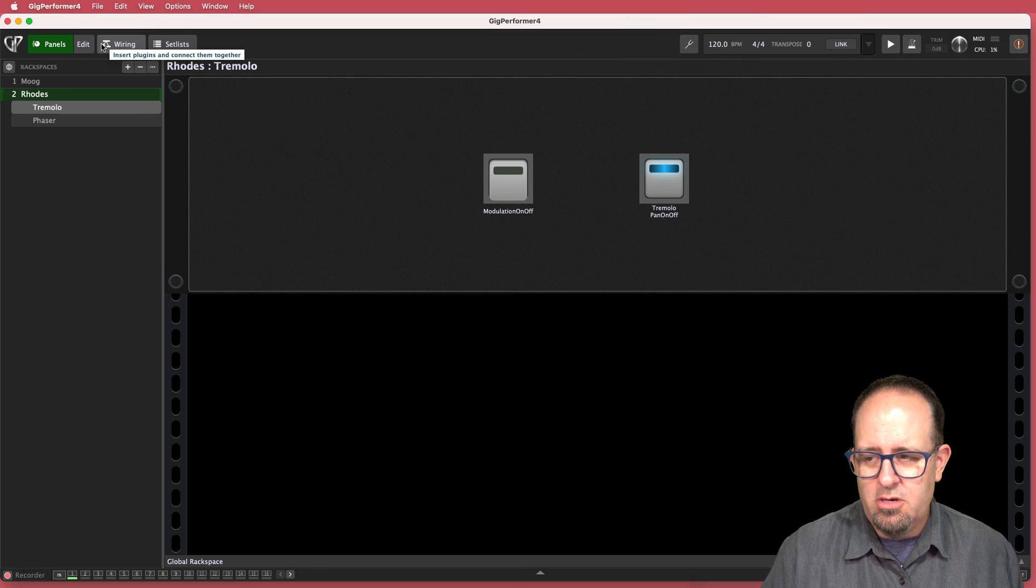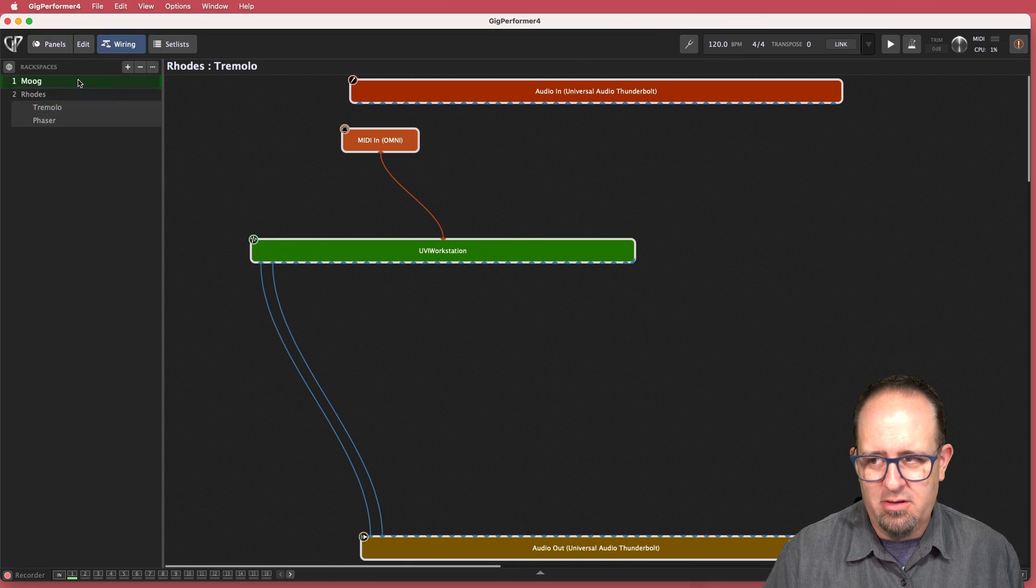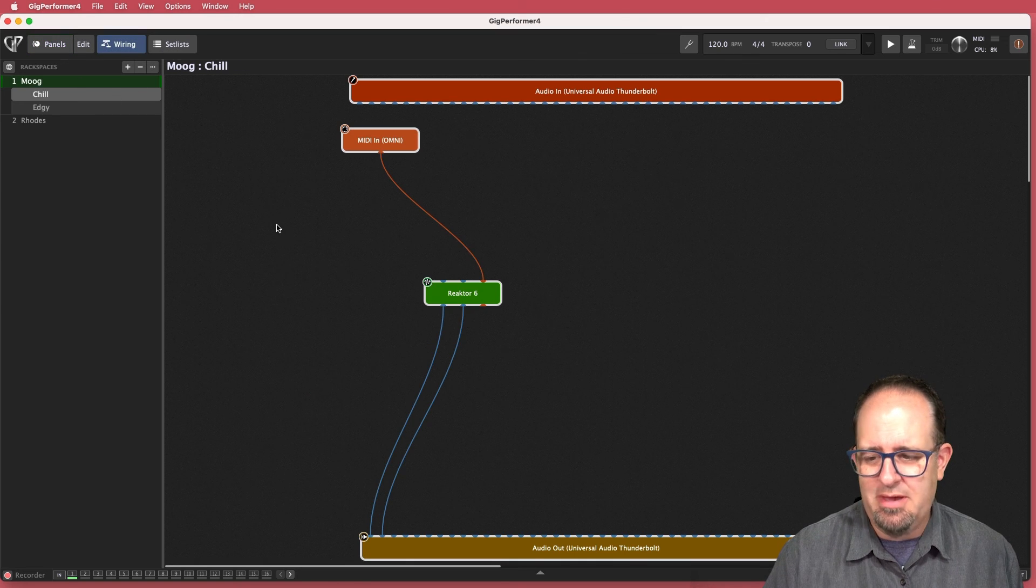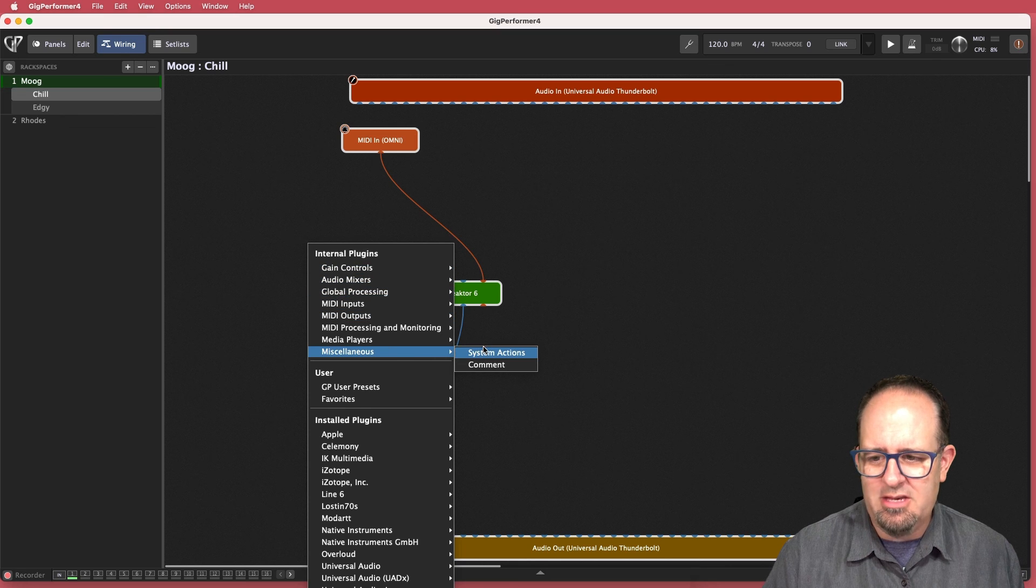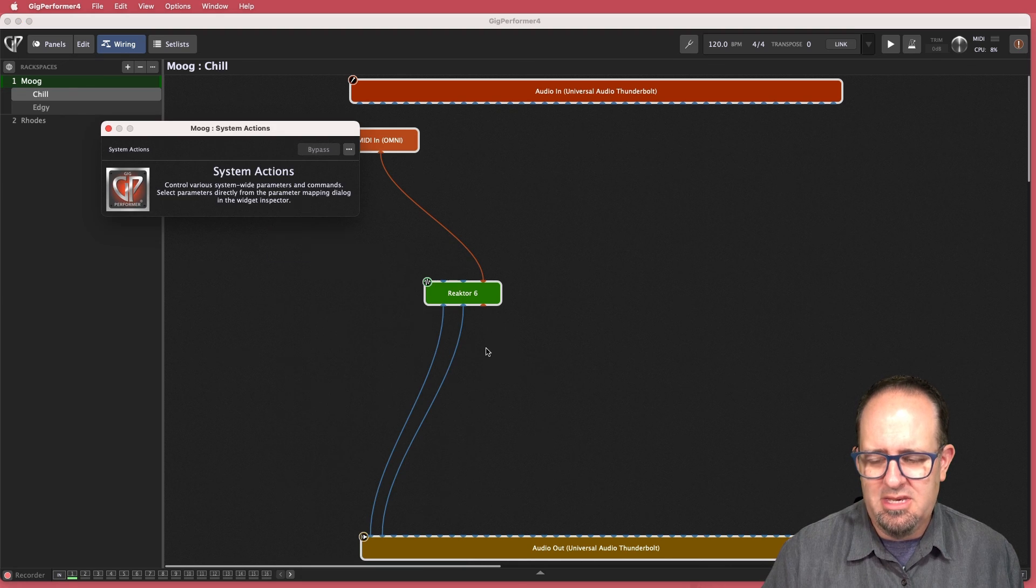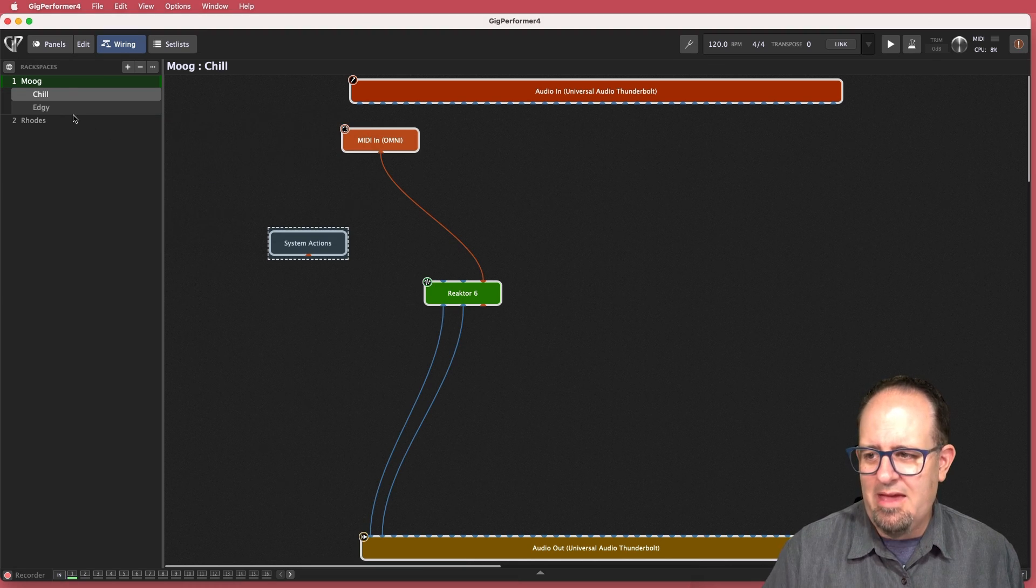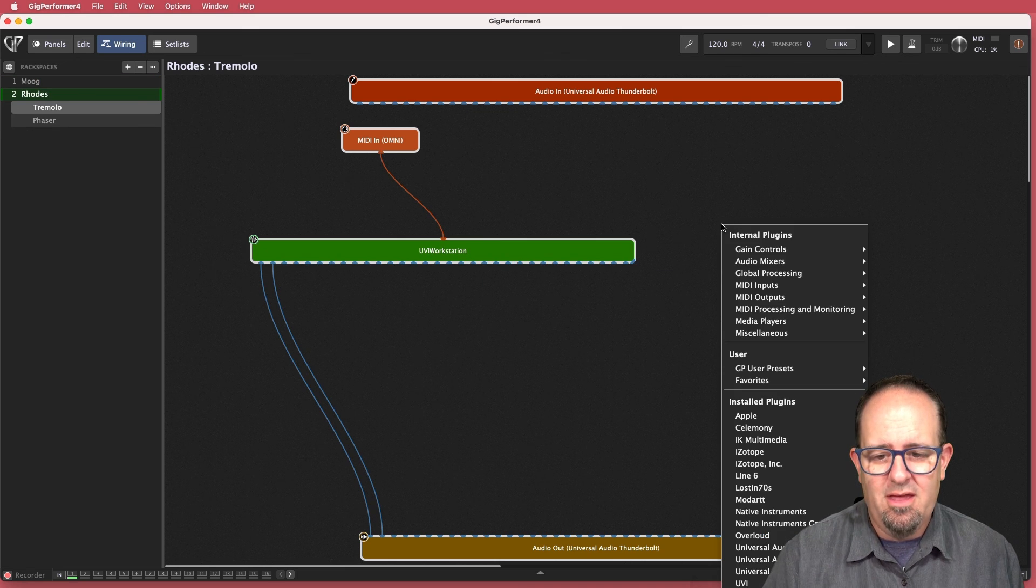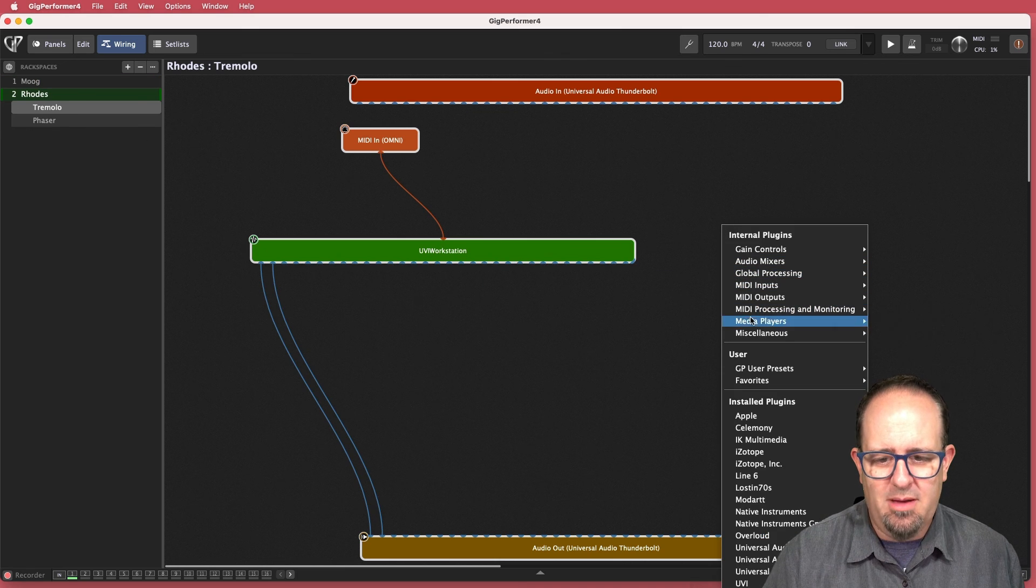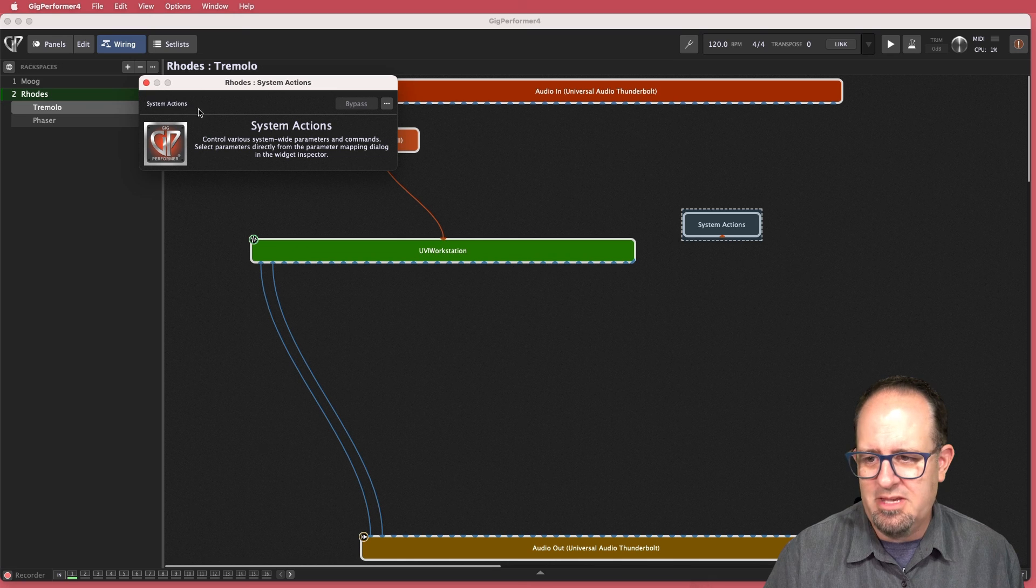So the first thing you're going to have to do is enable system actions. If I go to the wiring side of things, I'll go to the top rack space here, I'll right click, and I'm going to throw in under miscellaneous plugins, system actions. That's going to give me access to lots of different system-based stuff in this patch. I'm going to do the same for my second one.